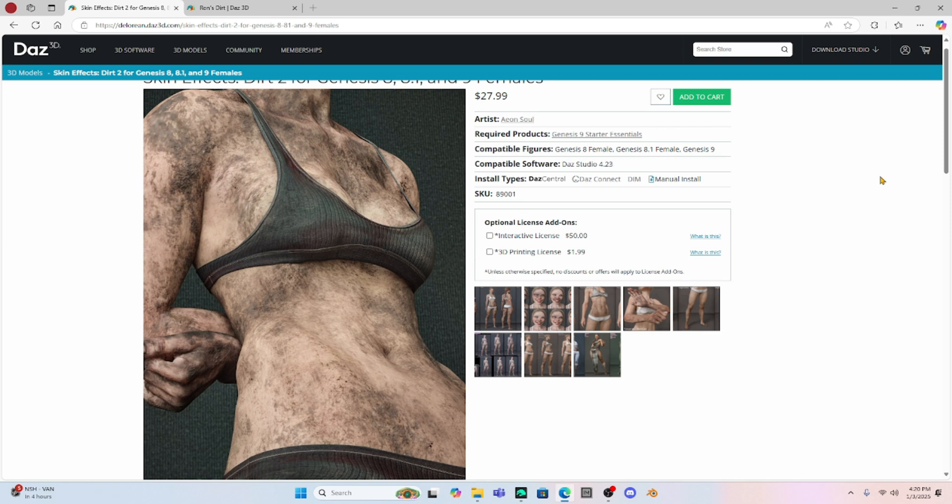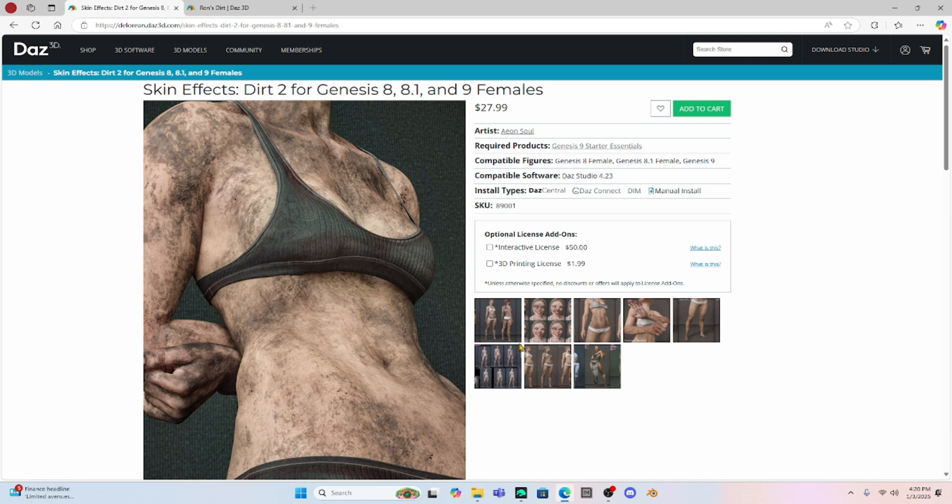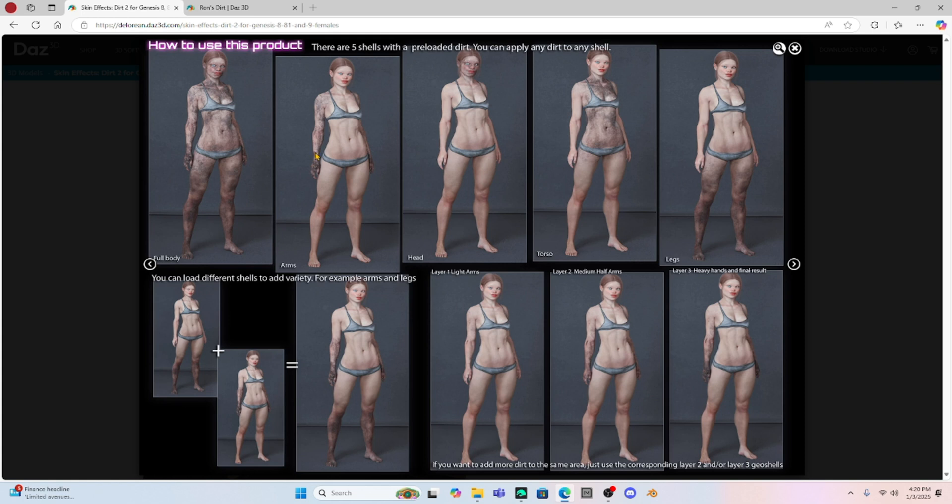Now I do want to show you that skin texturing is really easy. There is the skin effects that you can get from Daz Studio. And you can get this huge variety of different types of dirty skin. Like your character has been working on a car or something and has really dirty hands. To their entire body being covered in dirt.